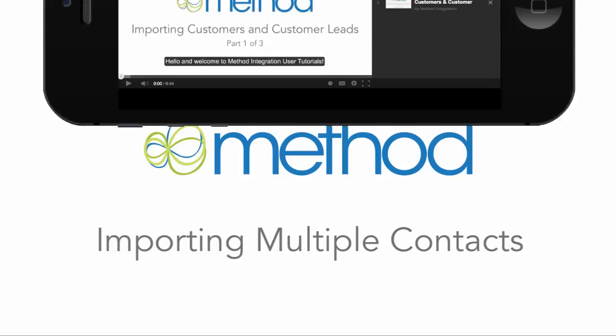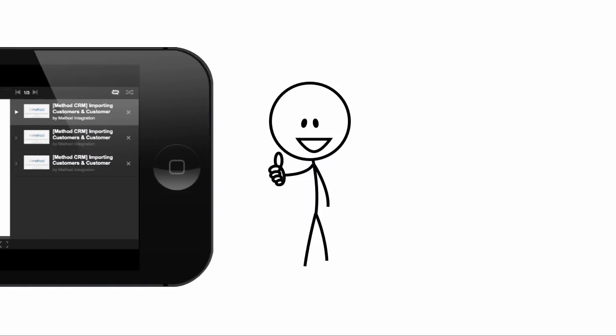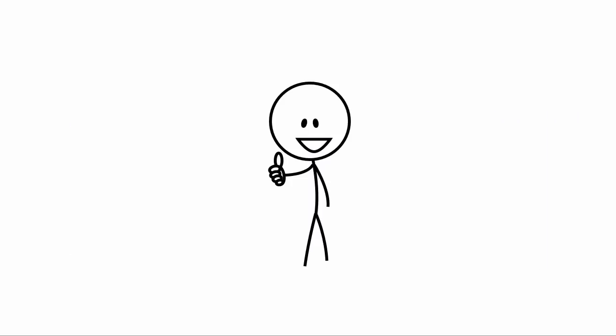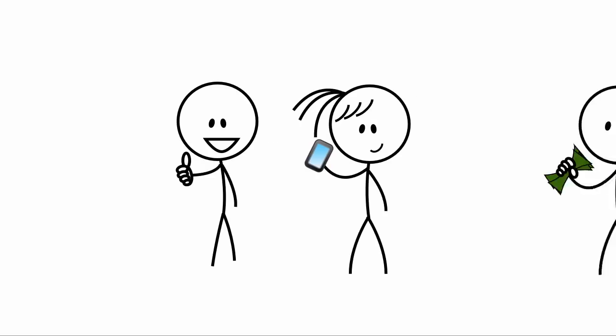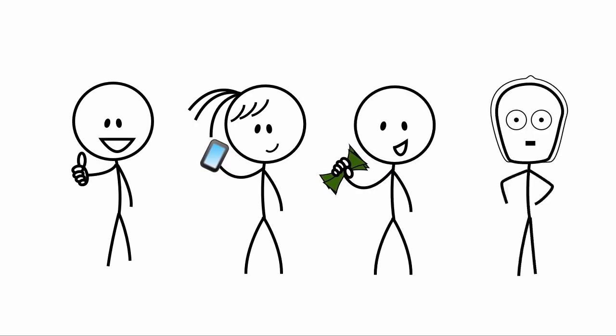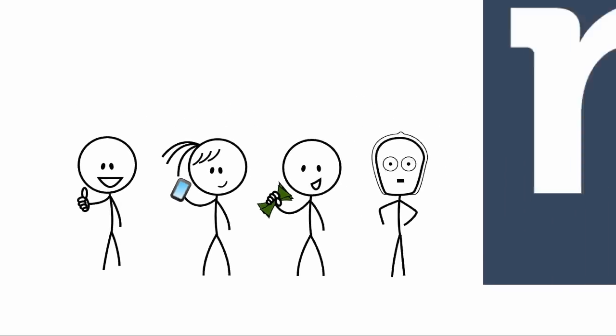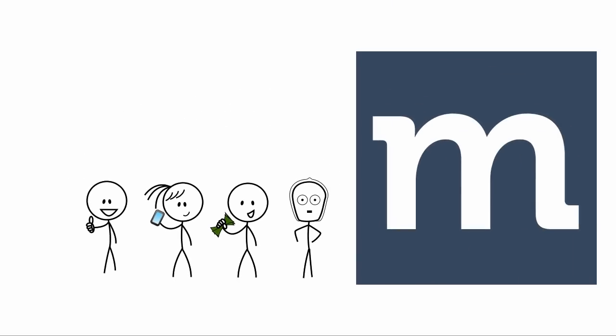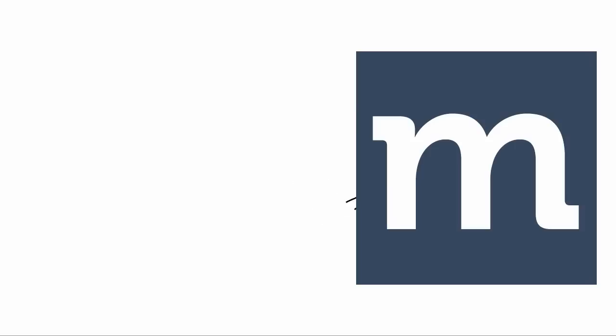Now we do have videos on importing customers. I am going to assume you are familiar with that process. But let's say you have a new customer and there are a number of contacts with that customer. They have a CEO, a CFO, a C3PO. There are a lot of people for you to contact for this one customer. So in this video we are going to import into Method CRM multiple contacts for one customer.